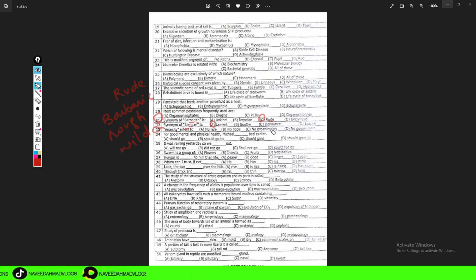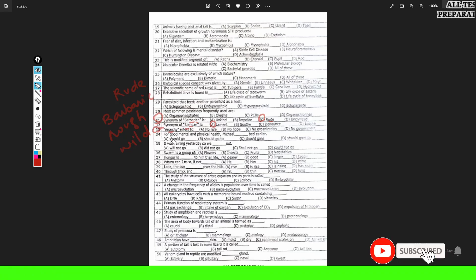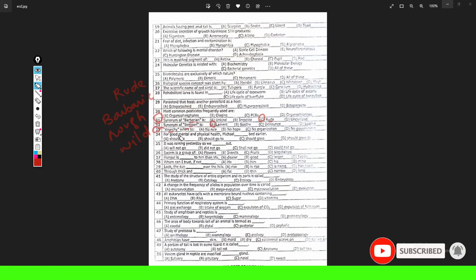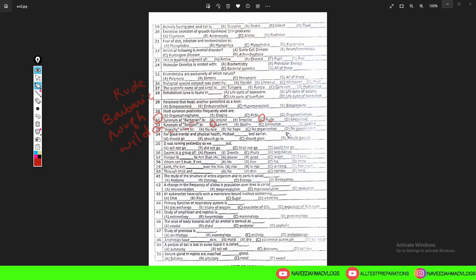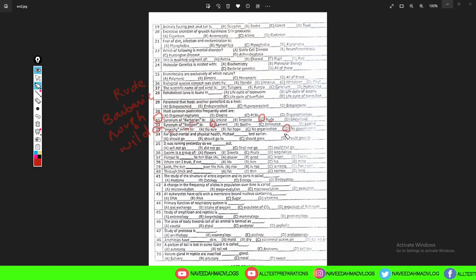Question 33: 'Anarchy' refers to — option A: no rule, option B: no hope, option C: no organization, option D: no government. The word 'anarchy' means the state of lawlessness or political disorder due to the absence of government authority. Since it refers to the absence of government, option D — no government — is the correct answer.